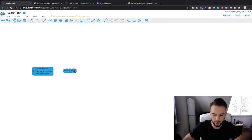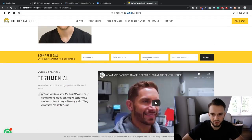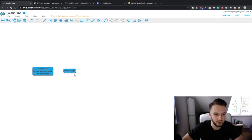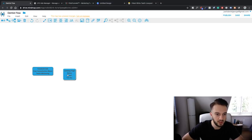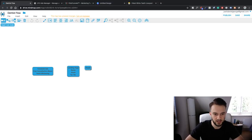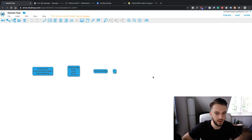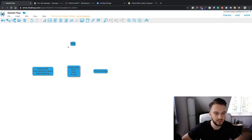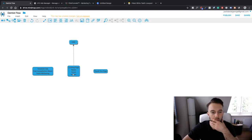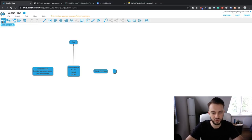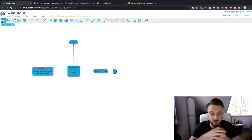On that landing page we capture: name, email address, and telephone number. Then obviously we have our thank you page at the end. What we also need to do is add the landing page details to a CRM system, and then we're basically reliant on the client to contact these people. We can also add a sort of one-click upsell where we offer another incentive.